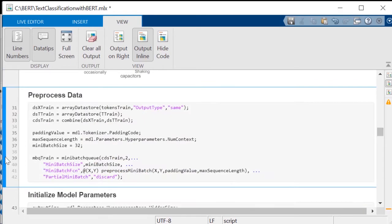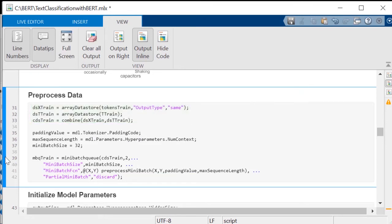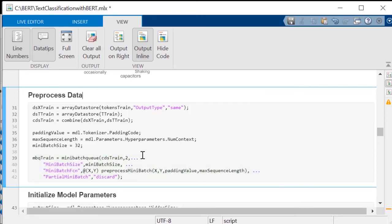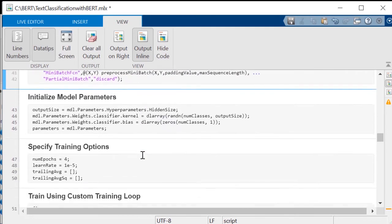To prepare the data for training, create array data stores for training tokens and labels, and combine those in a single data store. Then, divide the data into mini-batches using mini-batch queue, a convenient method of managing mini-batches of data for training using custom training loops.